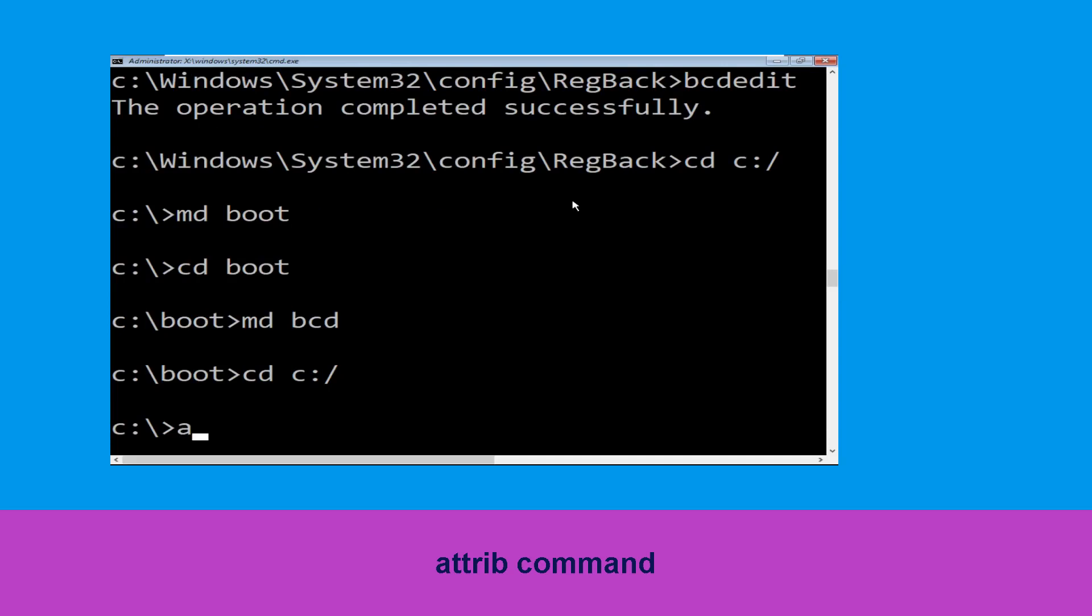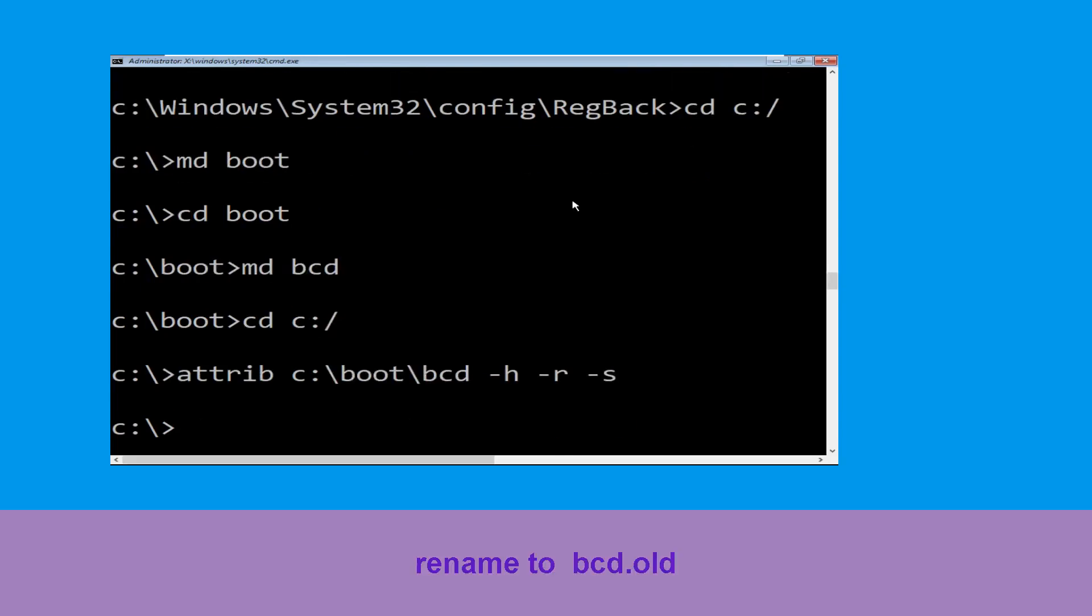Type attrib c:\boot\bcd -h -r -s and hit enter.